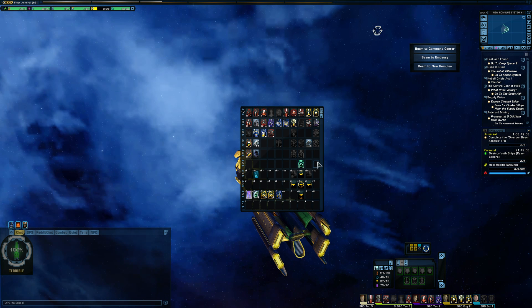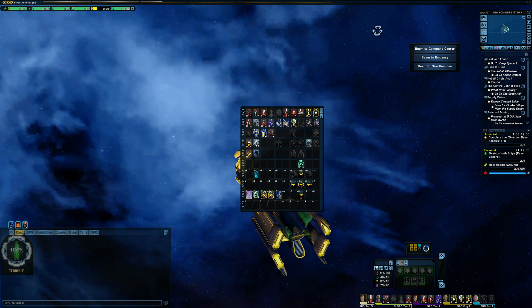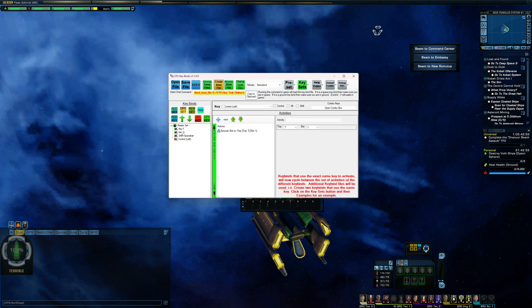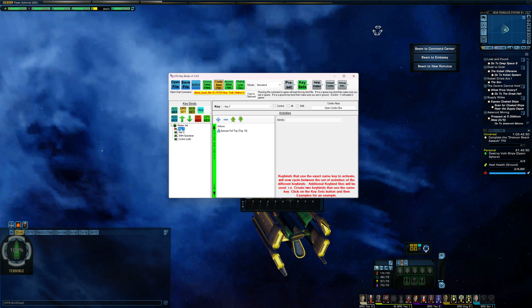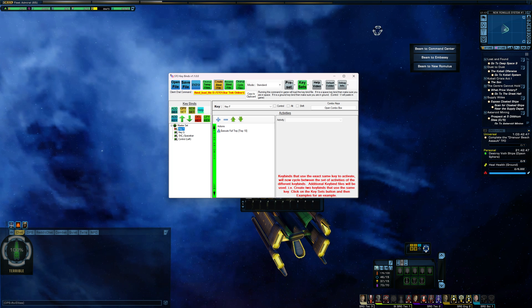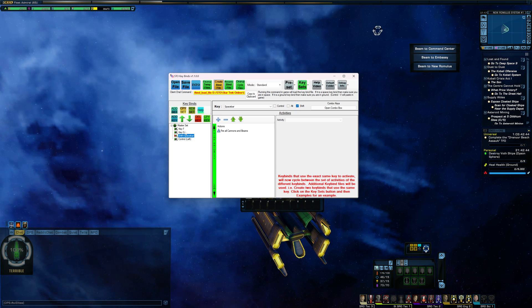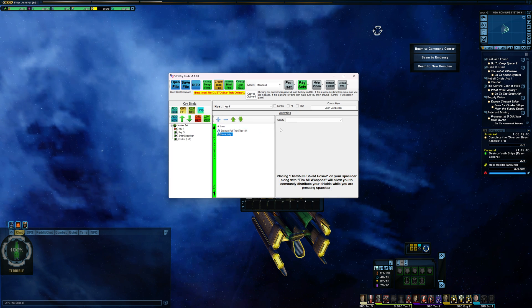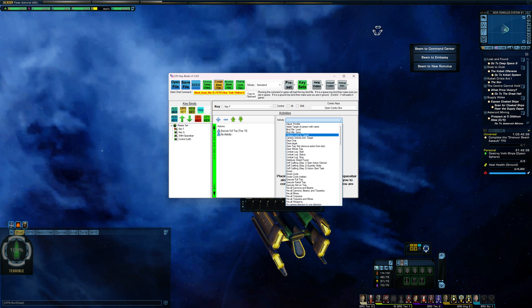But yeah, again, as you saw, it's not that complicated. You don't have to use the exact keys that I did. If you want to do space bar, that'll work perfectly fine. If you find that the fire all weapons thing isn't working for you, then you can go back in, edit the key bind, and just add that into your main spam bar if that's what you want to do.